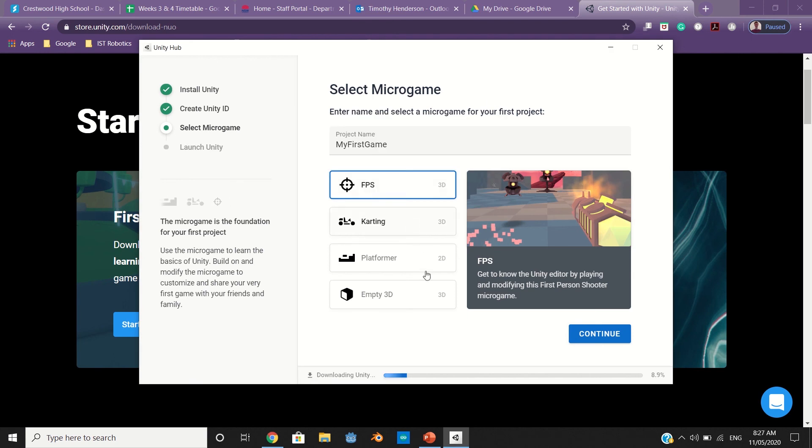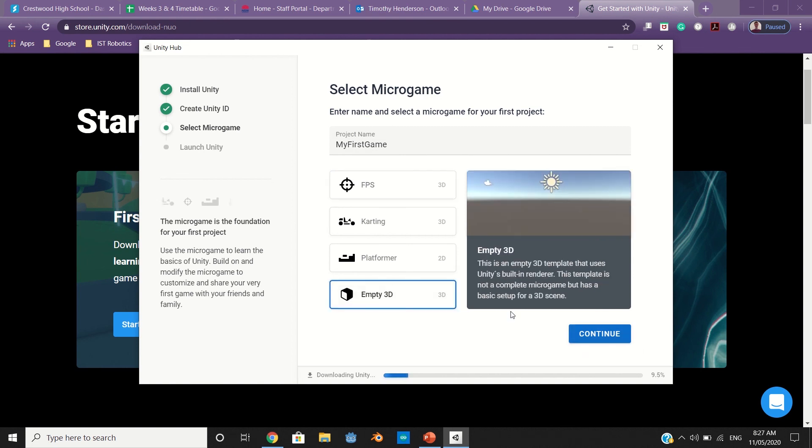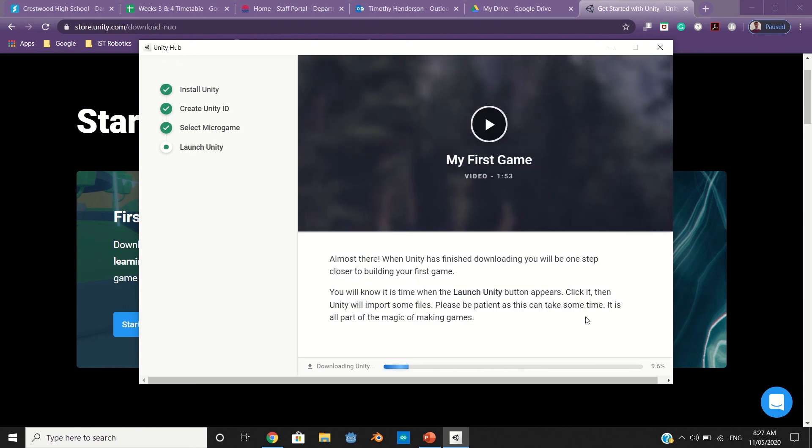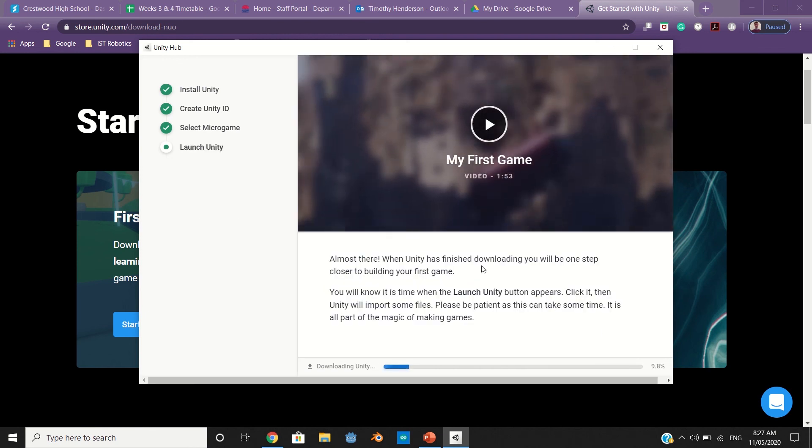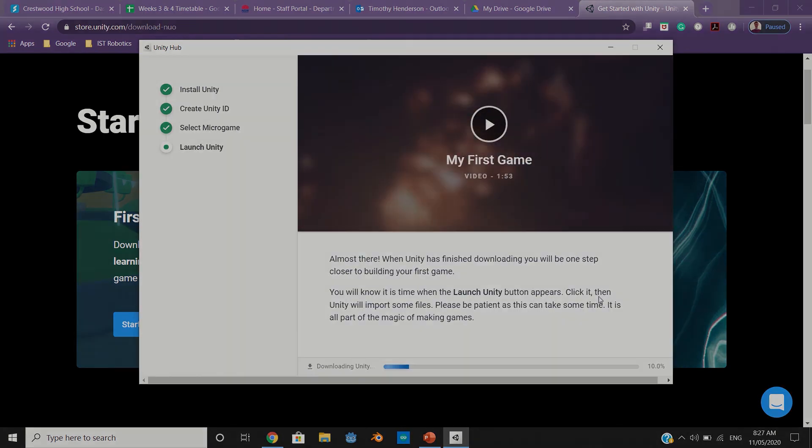This is if you wanted to create one of their free games. I'm just going to select Empty 3D, press continue, and then let it download.